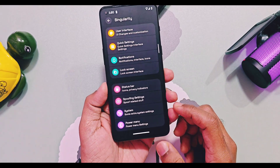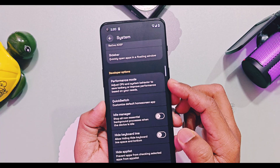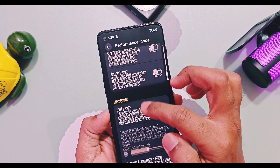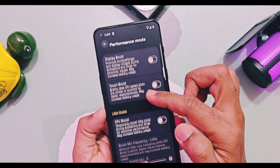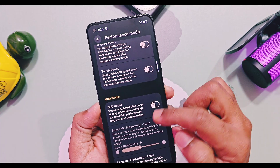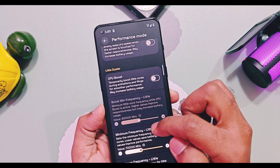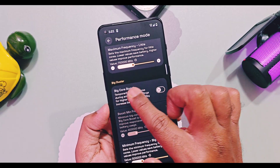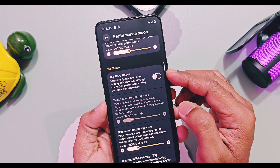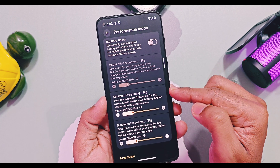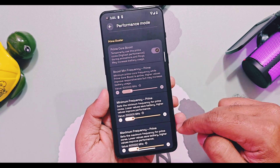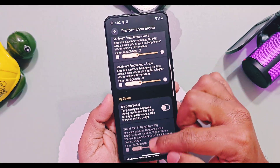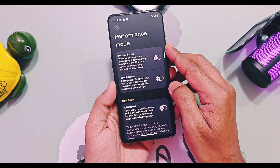One of the unique features I found in this ROM — not available in any custom ROM I've used to date — is the Advanced Performance Mode setting. Here we get toggles like Display Boost, which improves display animations and provides smoother visuals, and Touch Boost, which raises CPU speed with every touch to improve touch responsiveness. There are also settings for CPU boost for the little, big, and prime clusters, with slider controls to individually set the minimum, maximum, and maximum CPU speed in MHz. I recommend using this feature only if you have some knowledge about safe CPU frequencies.